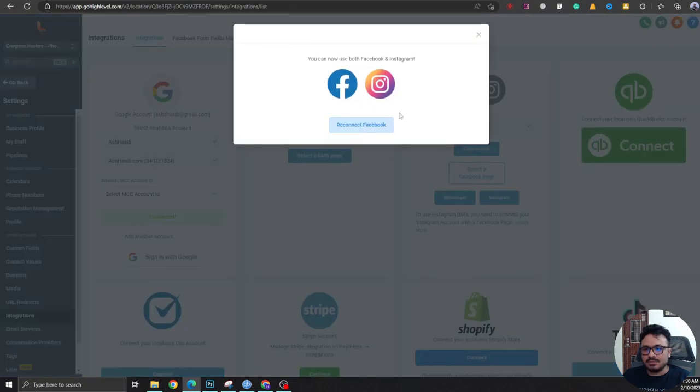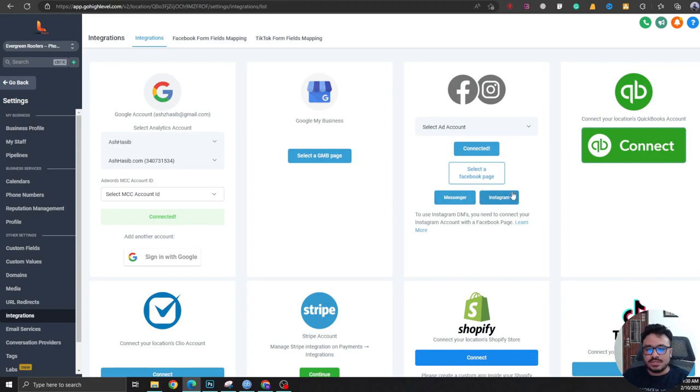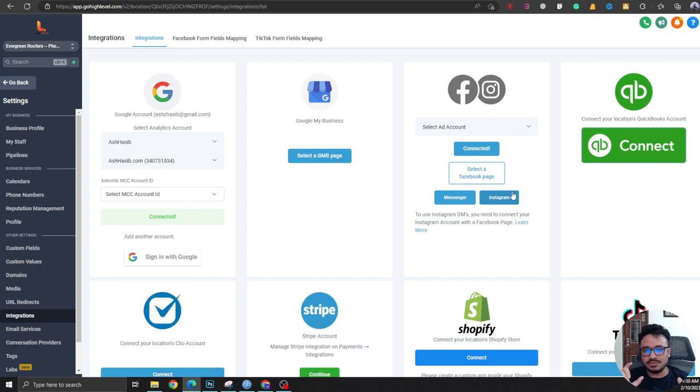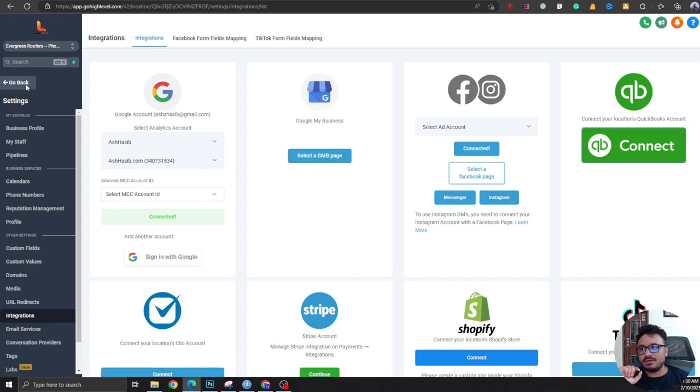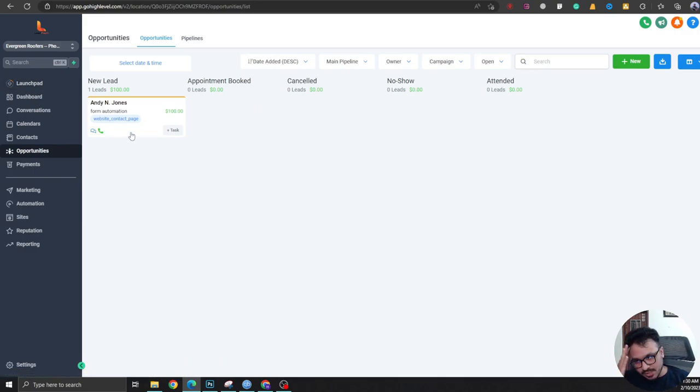So as you saw, I didn't connect Instagram, I just connected my Facebook page. Your Instagram account needs to be connected with your Facebook page in order to receive Instagram DMs in your HighLevel account, so you don't have to connect Instagram separately here.